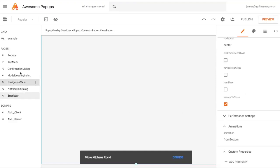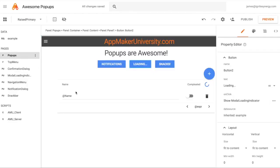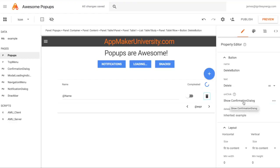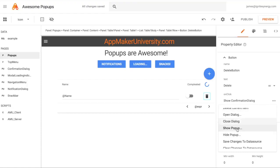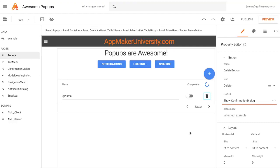The next one with a bit more to it is the confirmation dialog. Going back to the pop-ups page, I've implemented it on the delete button. The delete button used to just run delete item immediately, but now it shows the confirmation dialog first. So on-click, we just show popup and choose the confirmation dialog page, which opens the dialog for us.